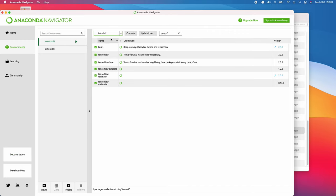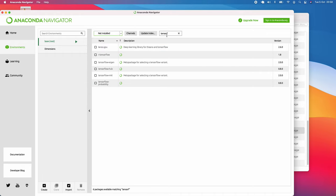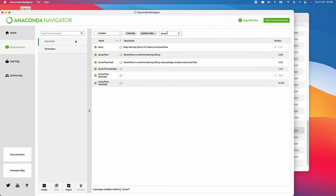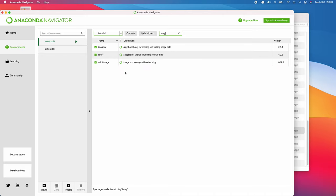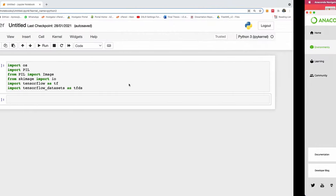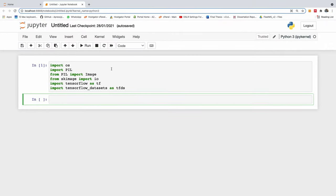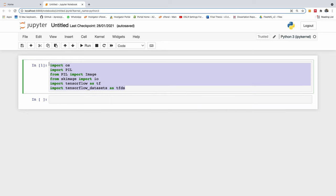If you go to install right now, you can see TensorFlow is installed. But if it's not installed, you go here, search for it, and then you have to install it. You can see SK image right here. This is how you install packages in your Python directory using Anaconda, just in case something is not there.